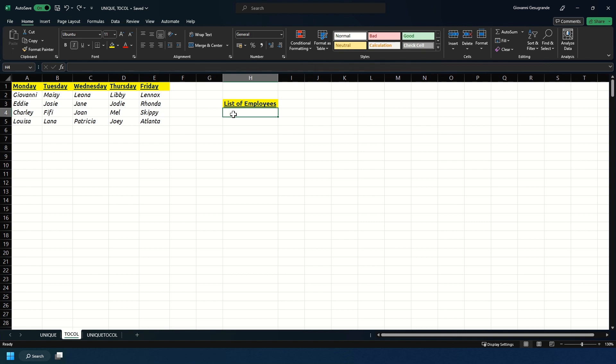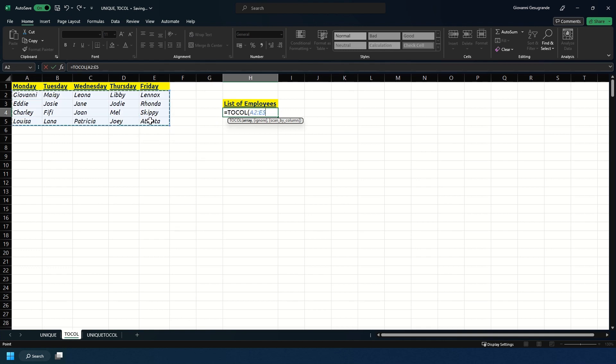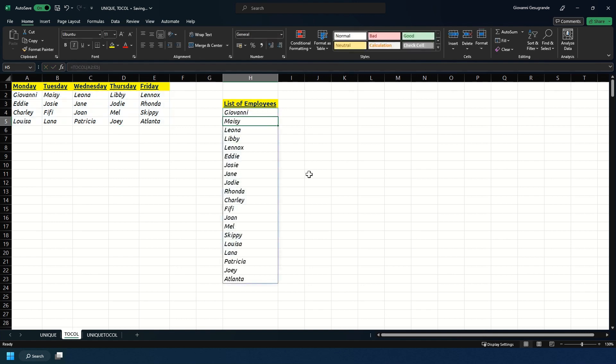Now we're going to use the TOCOL formula. We start with an equals and type TOCOL and open that bracket. We're going to select our table excluding the headers, so it's just the names, we won't include the days of the week. Close that bracket and as you see we've got a list of all our employees from Giovanni, Maisie, through to Jodie, Fifi, Patricia and Atlanta.